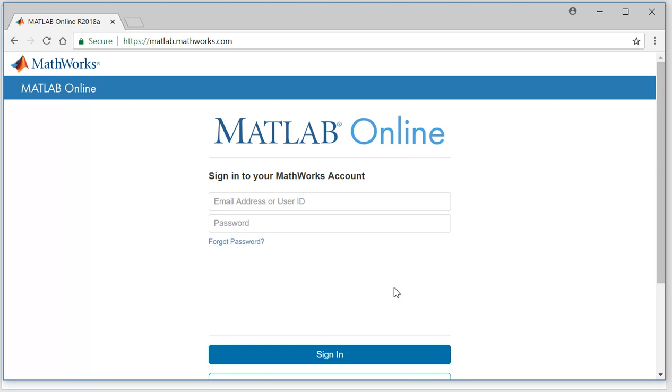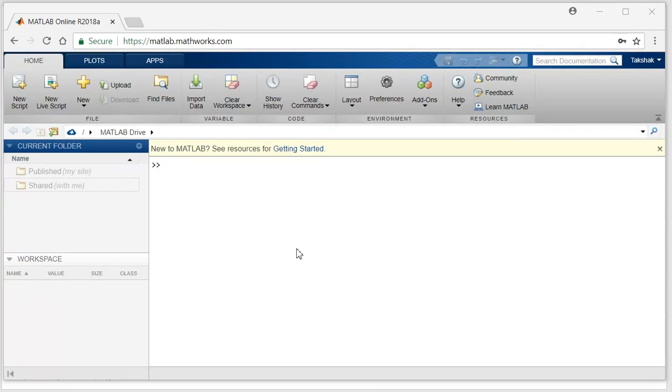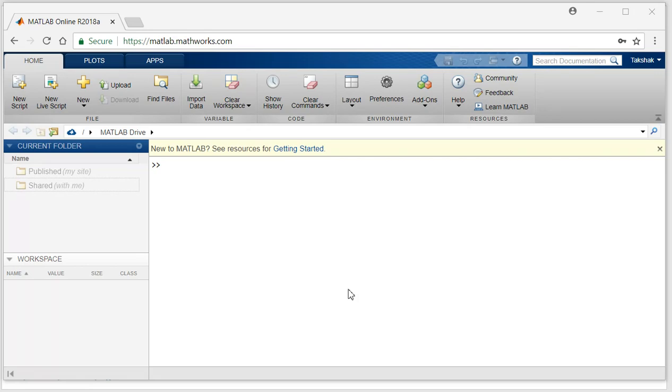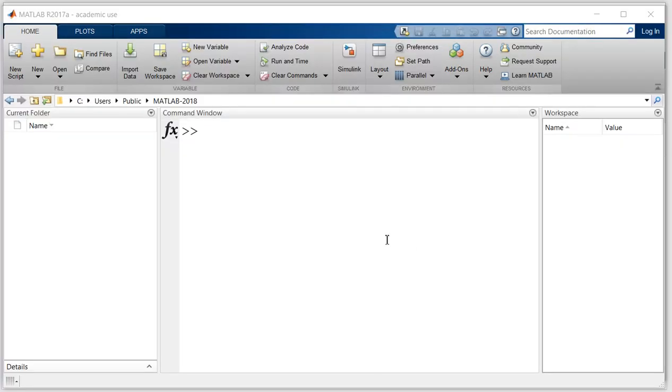So this is how the MATLAB online version looks like. It has this command window, current folder, and workspace. This is similar to the desktop version of MATLAB, and this is how the desktop version of MATLAB looks like.